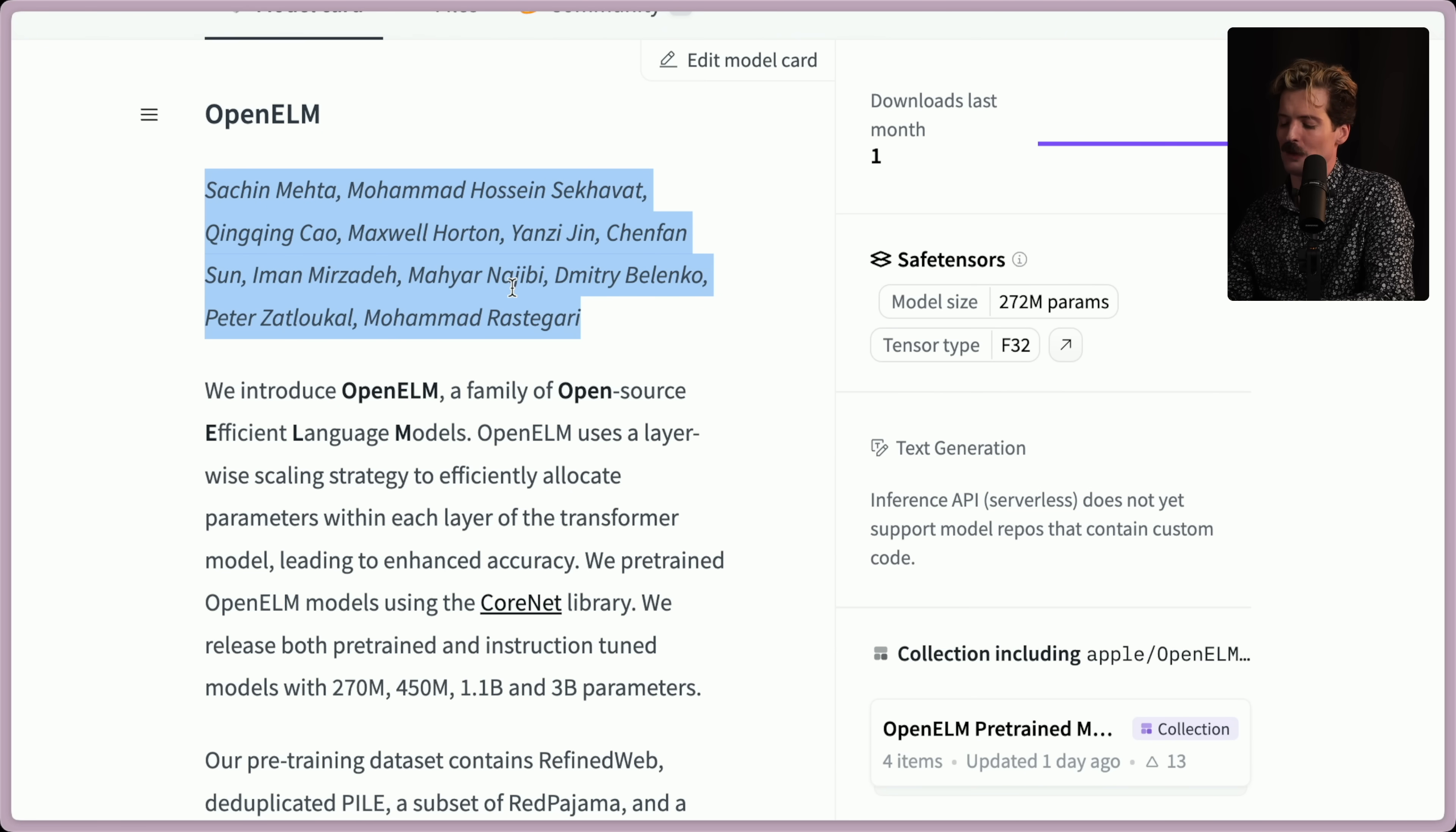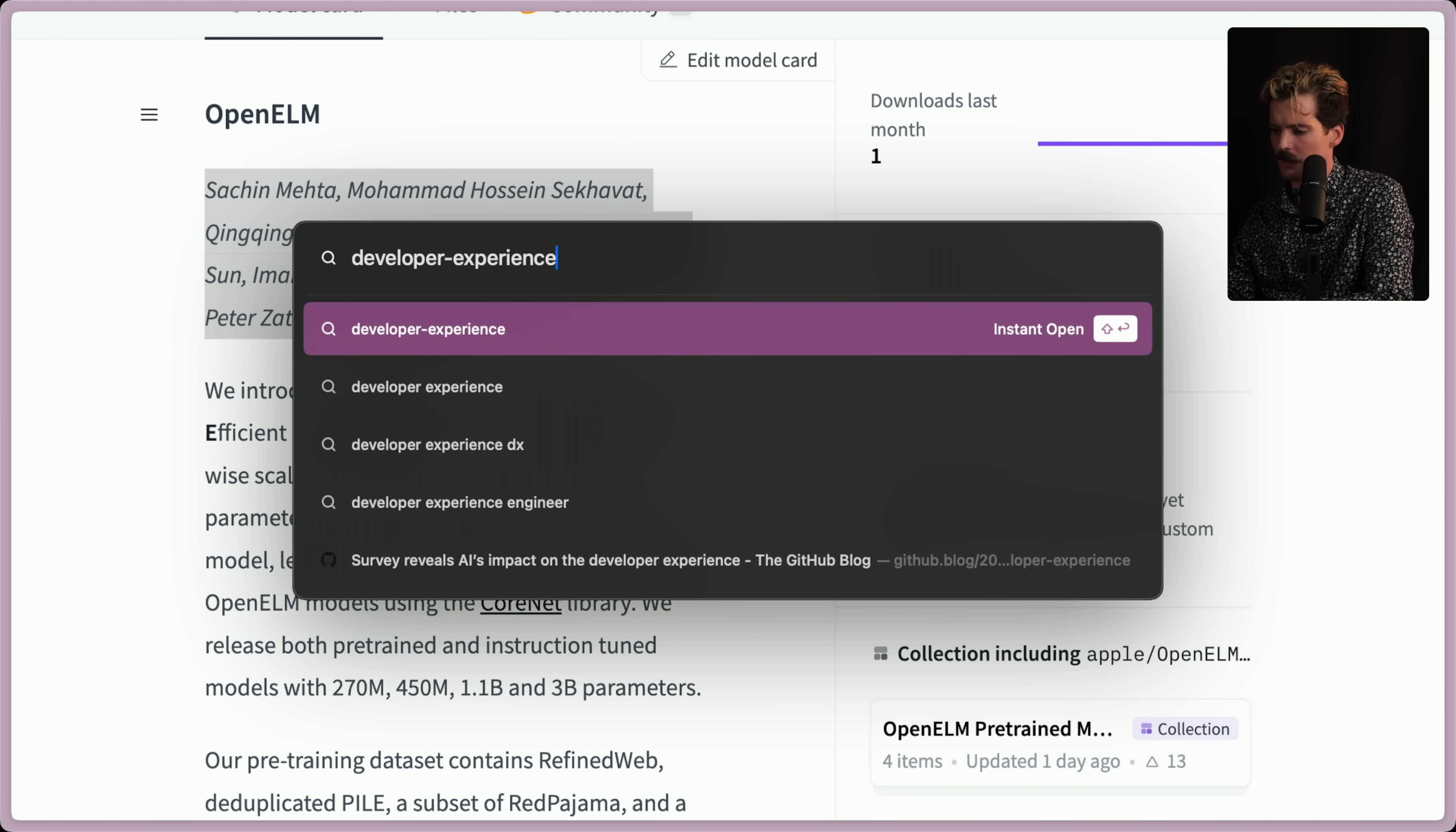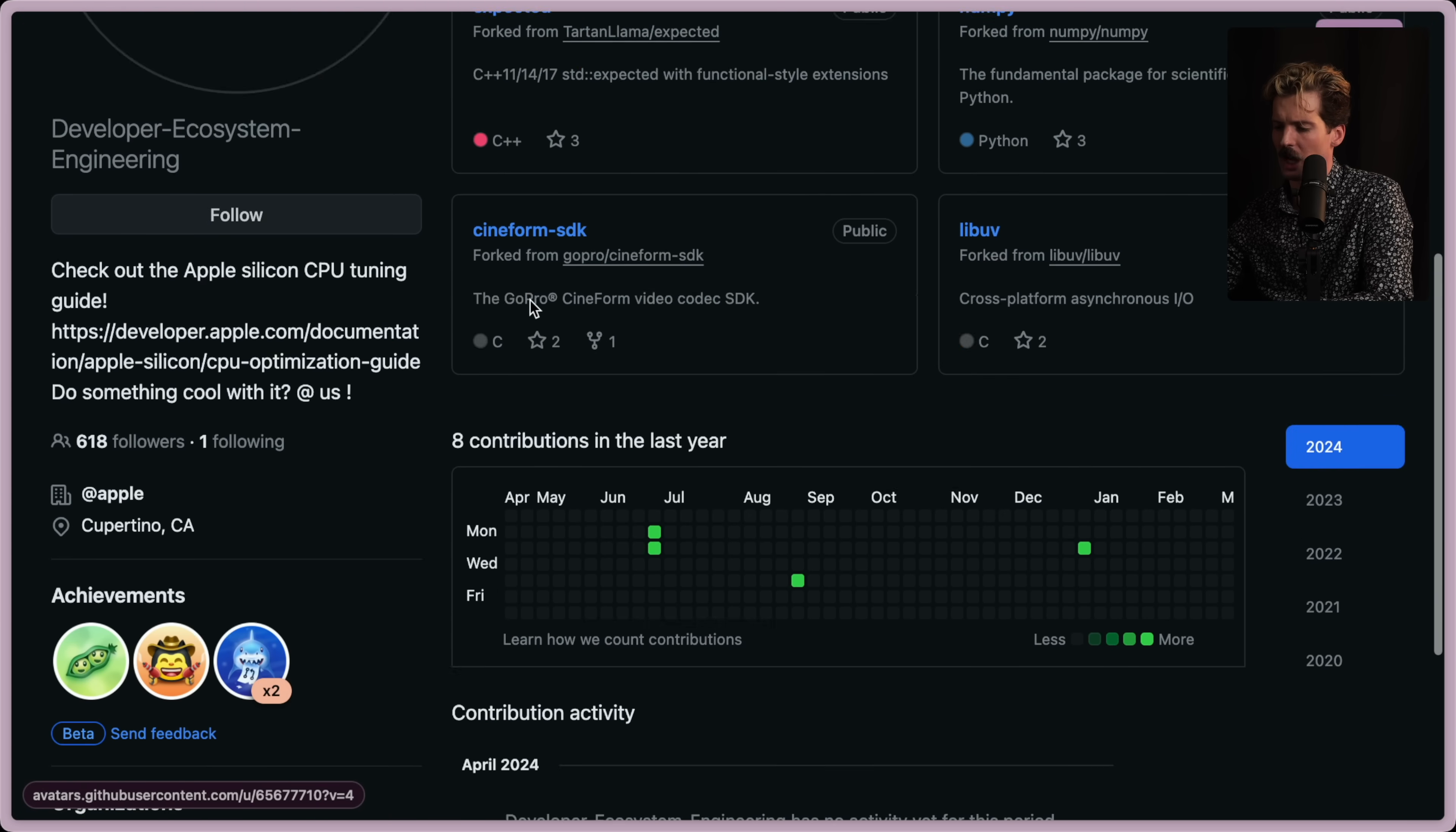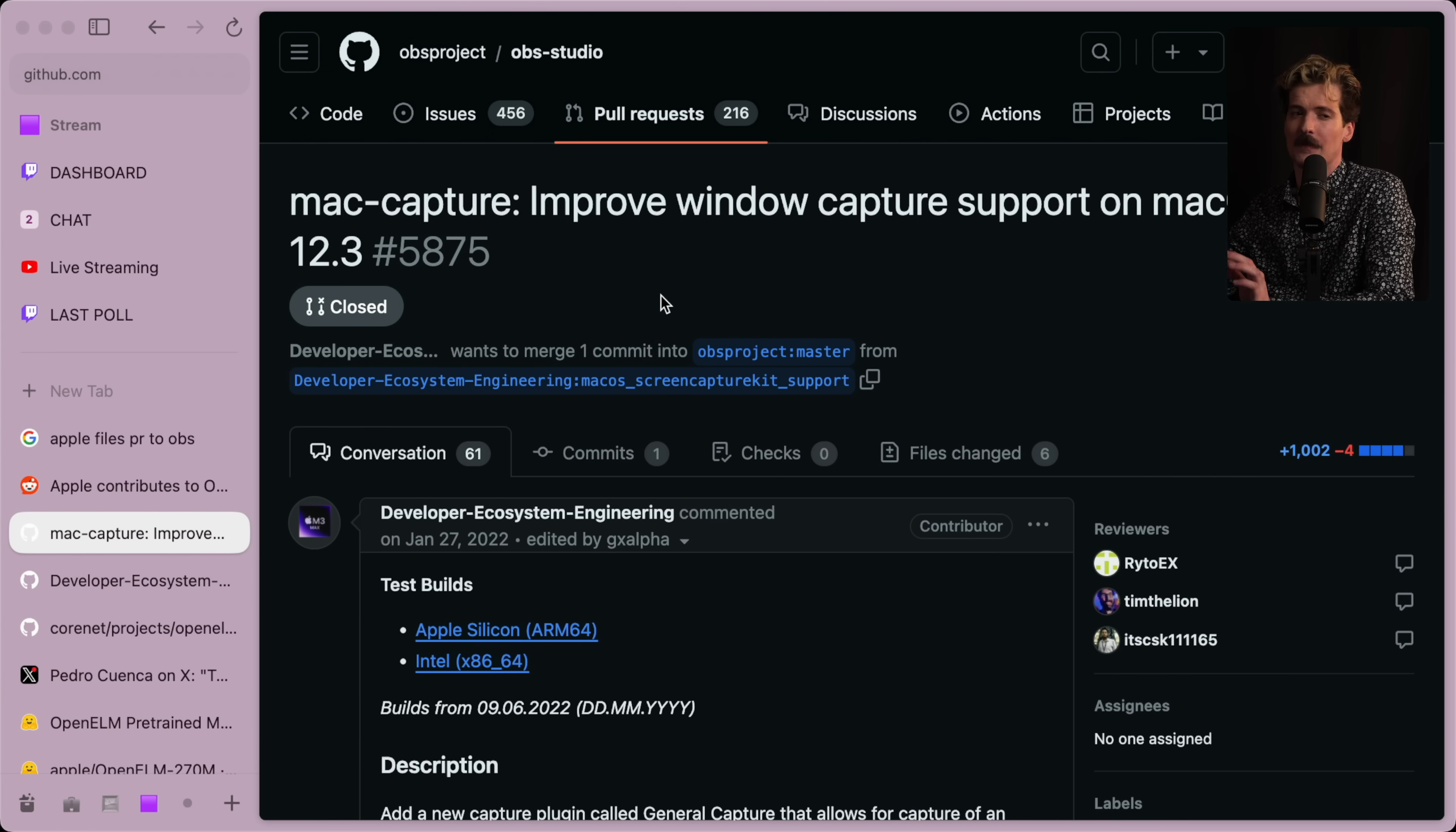I have the example of forever ago where Apple filed a pull request to OBS under this weird developer experience, GitHub, the developer ecosystem engineering. This really weird, almost spooky account coming from Apple that was used to anonymously contribute to things like OBS.